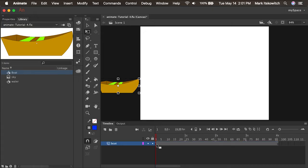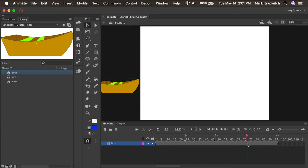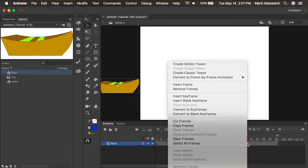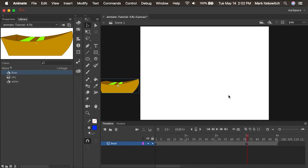So now we have one keyframe. Every animation will consist of at least two keyframes — one keyframe for the starting point and another for the ending point. Let's have this end at about three seconds. At the three second mark, I'll right click and insert a keyframe.